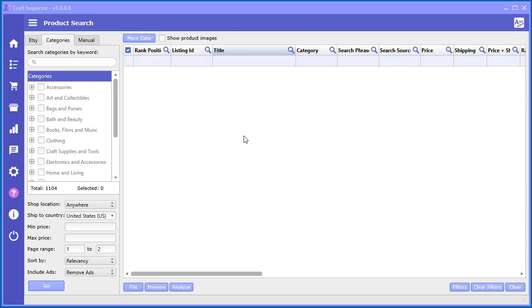The next option in the product search tool is the category. So we talked about the Etsy one in the previous video and this one we're going to talk about categories.